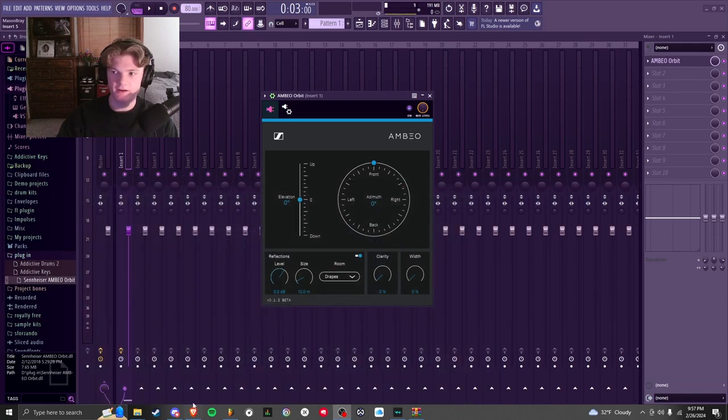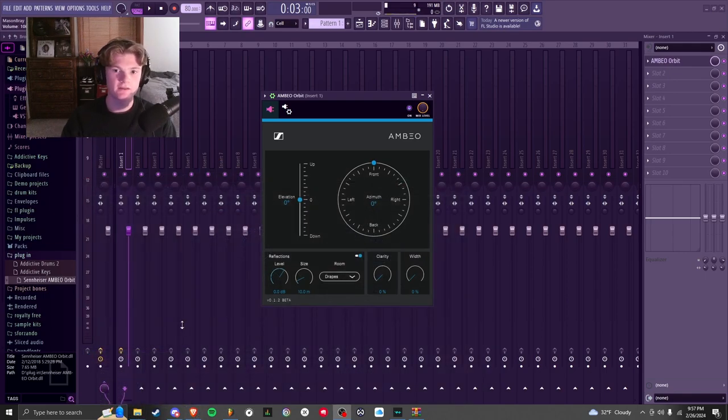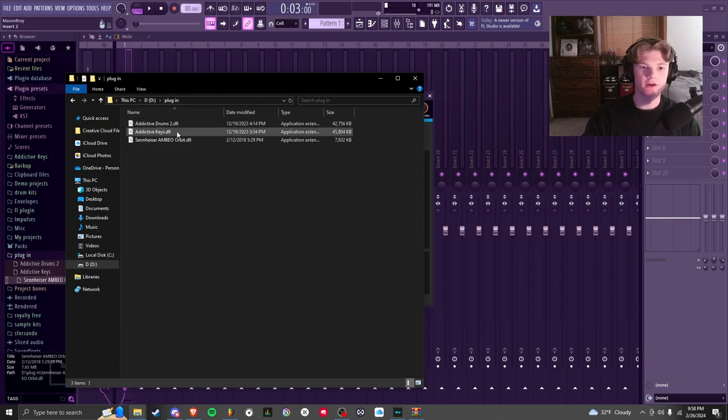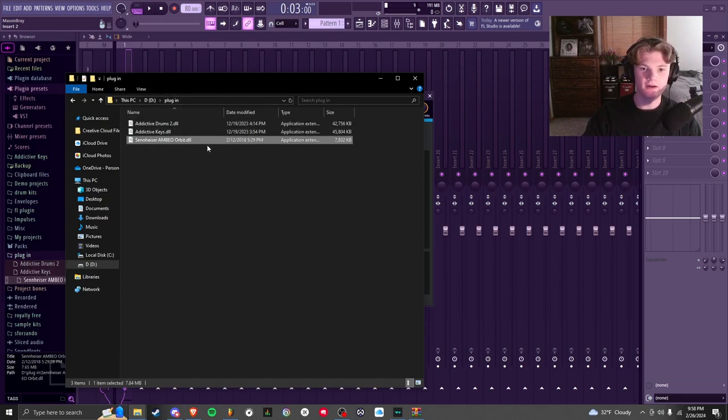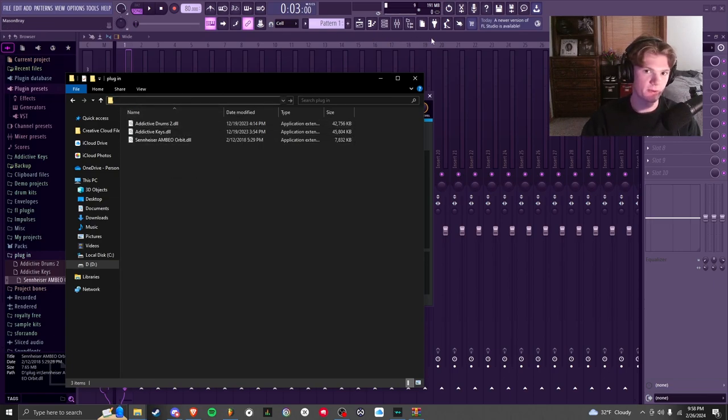It's going to come in a zip file. You're going to need to open up your zip file and extract it to any folder that you want. Me personally, I have a plugin folder on my hard drive right here. You can see the DLL file, so I just have it saved here. And then you can copy your path or just remember it.